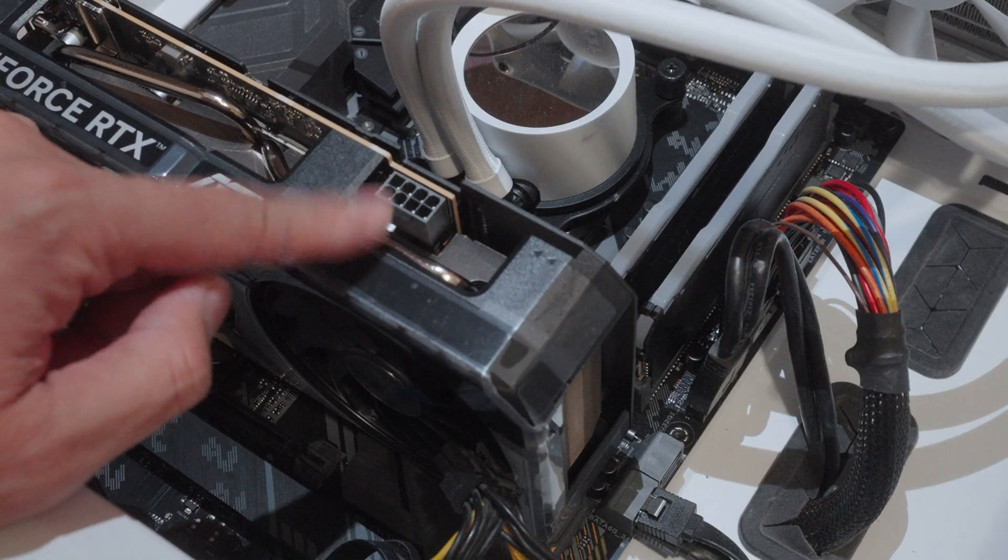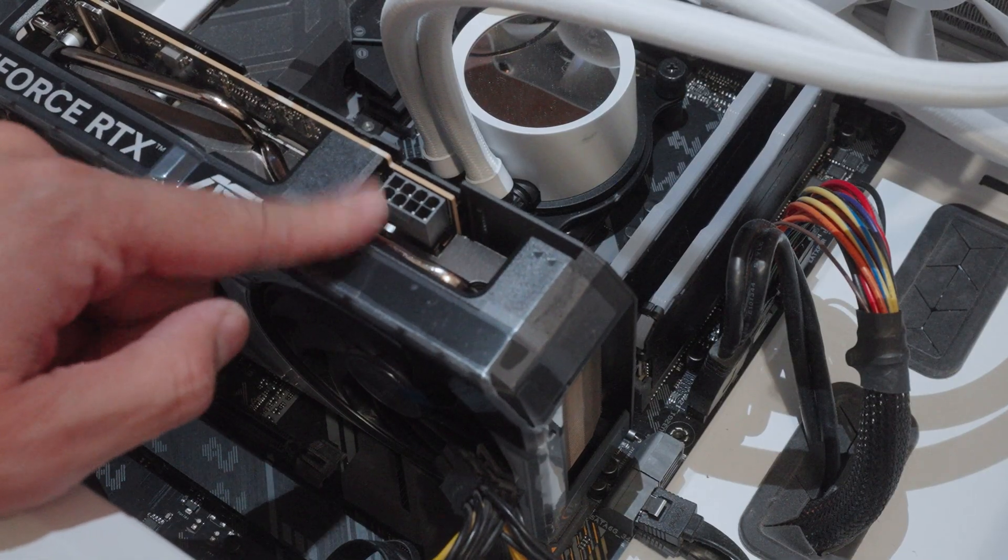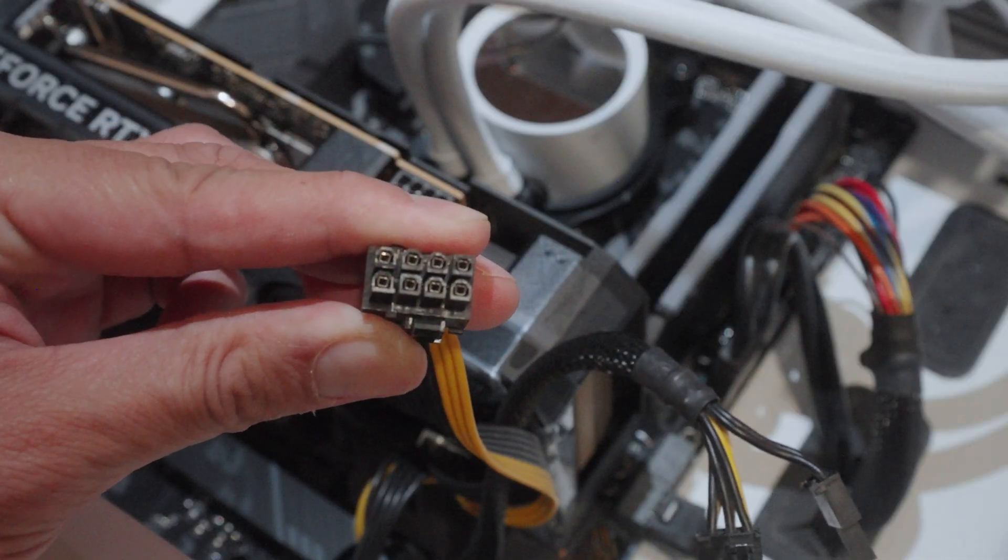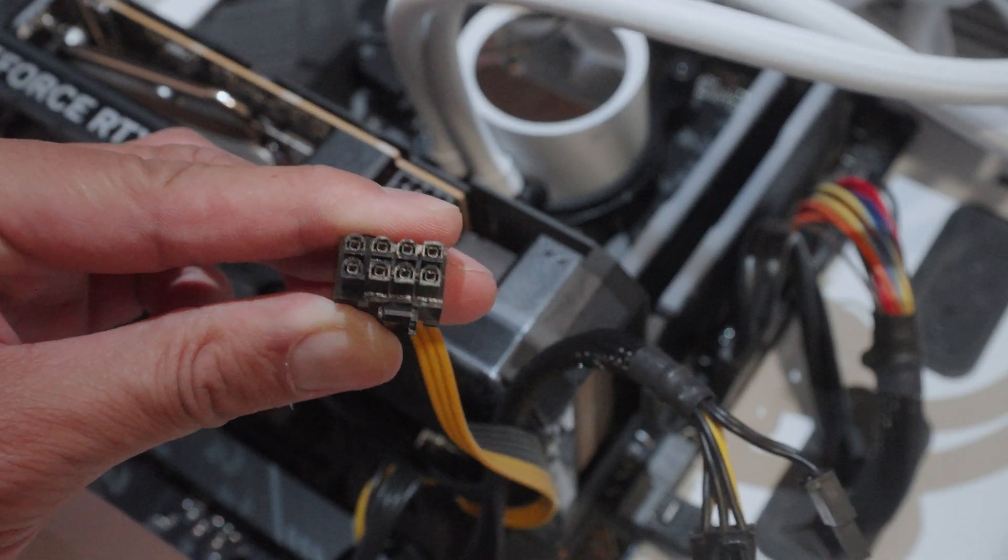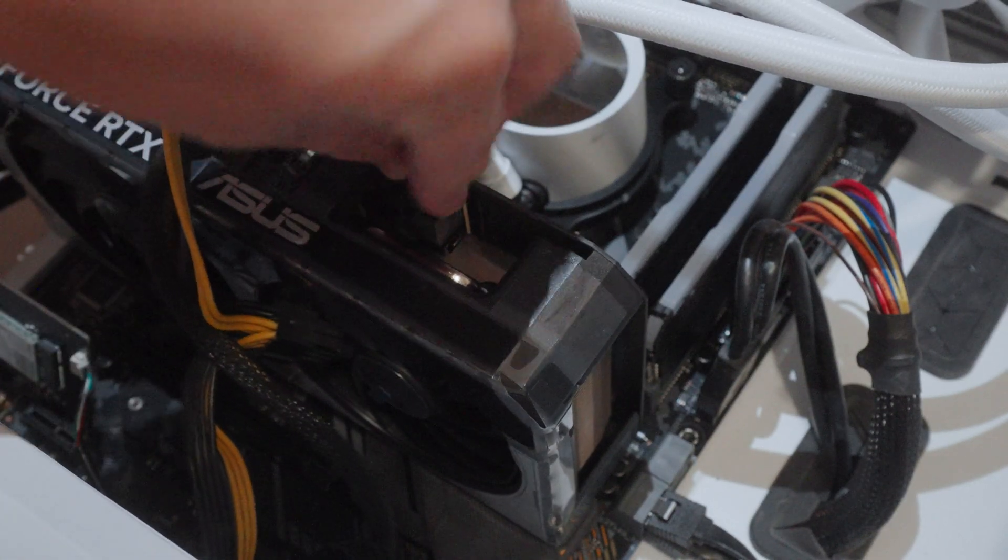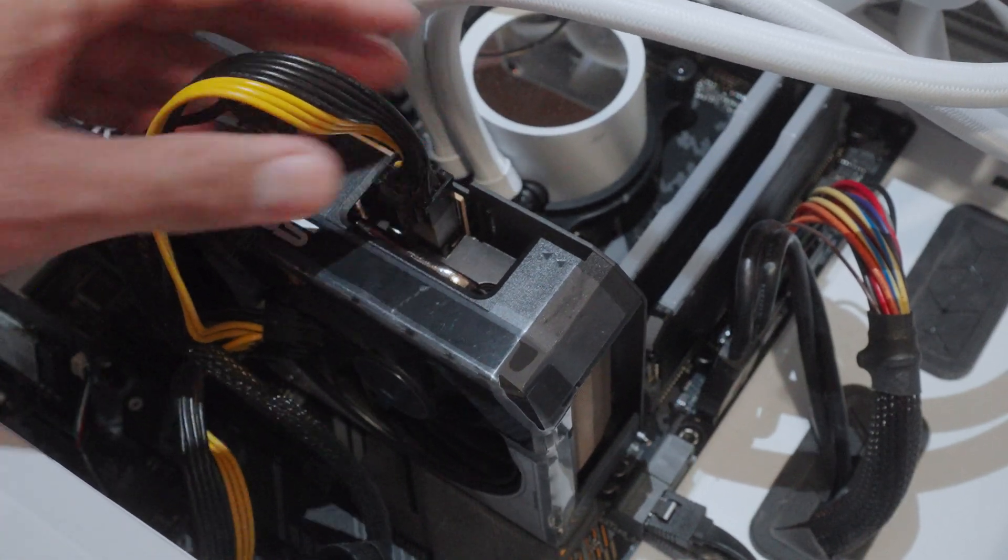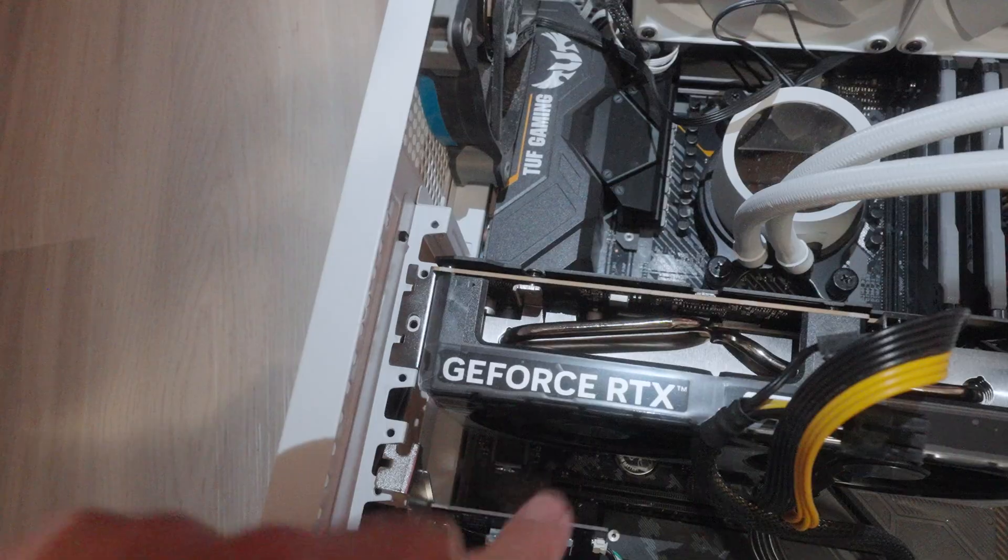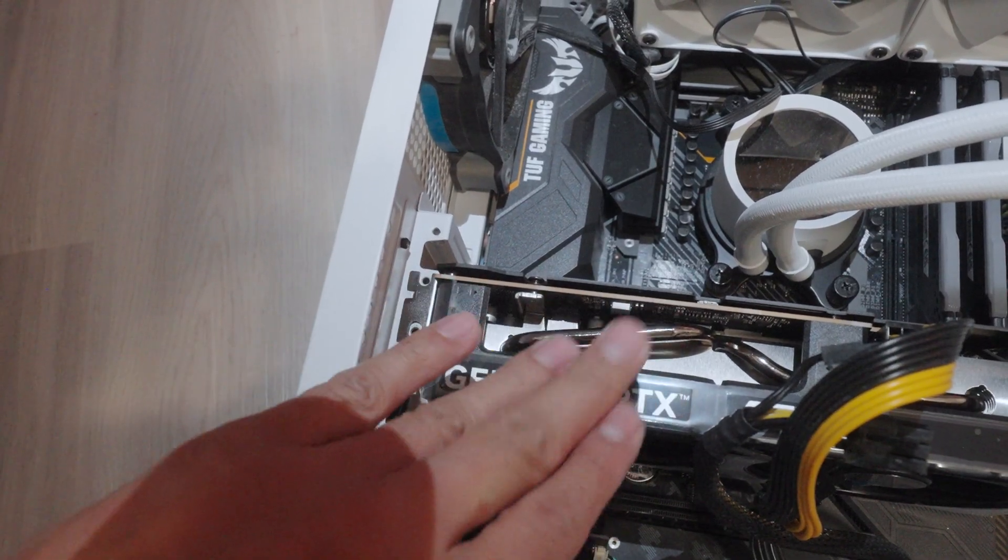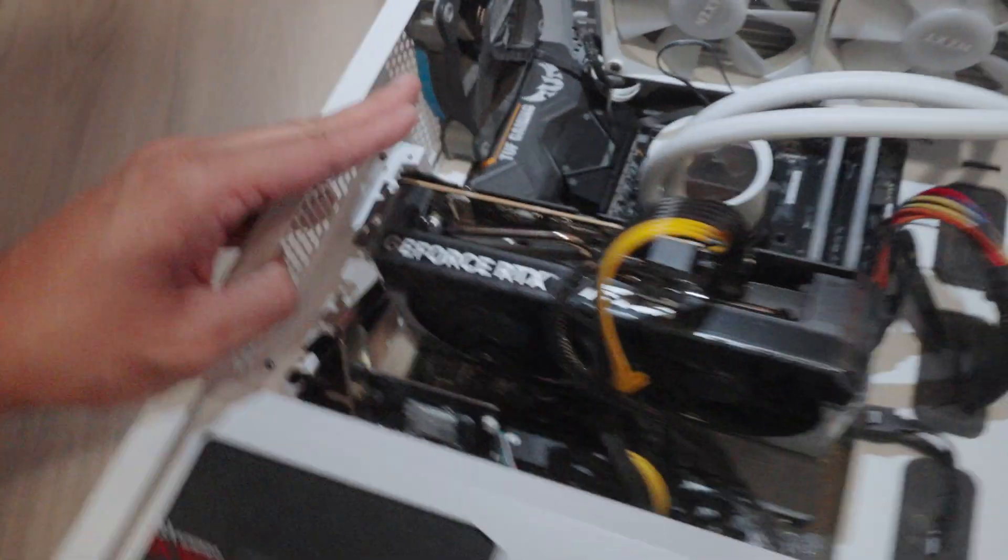So this right here on the top, this is going to be your 8-pin. This is going to connect to your PSU. This thing right here that you just removed from your previous graphics card. So it's going to be easy. It's like connecting your charger to your phone. And then click like that and you should be good to go. Don't forget to align this and put the screws right here so it doesn't wobble.